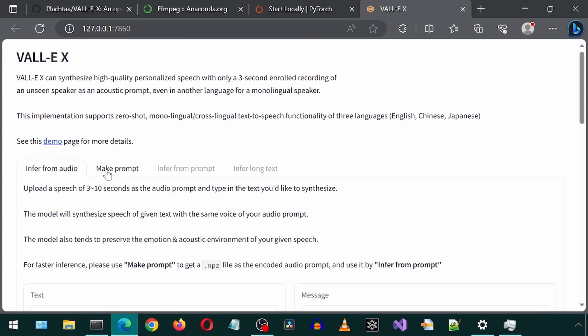There are lots of settings, options and functionalities to play around with in this. I might do another video sometime in the future exploring the different things. But enjoy exploring this for yourself if you decide to install this.